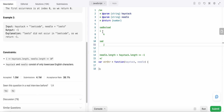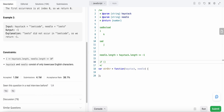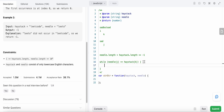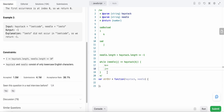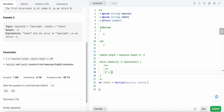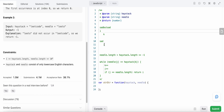Our criteria to know that needle is in the haystack is: while needle at index j equals haystack at index k, we keep incrementing both k and j until j is out of bounds, i.e., j equals the length of the needle. If that's the case, we know we found our needle, so we return index i, because i represents the start of our needle in the haystack — the first occurrence.